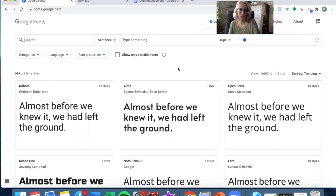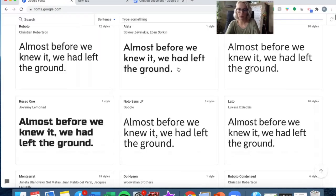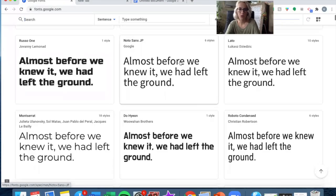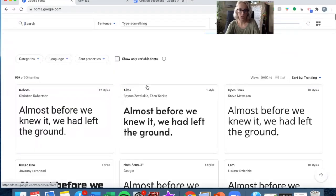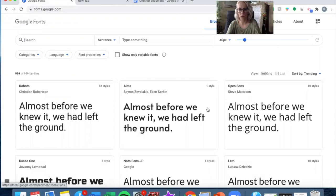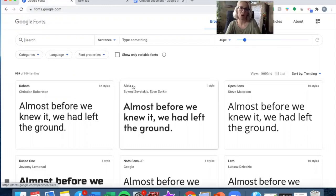Once you're looking through them and find a font you like, all you need to do is look at the name here. Let's say we use this one in the middle, for example, Alada. I'm probably saying that wrong.